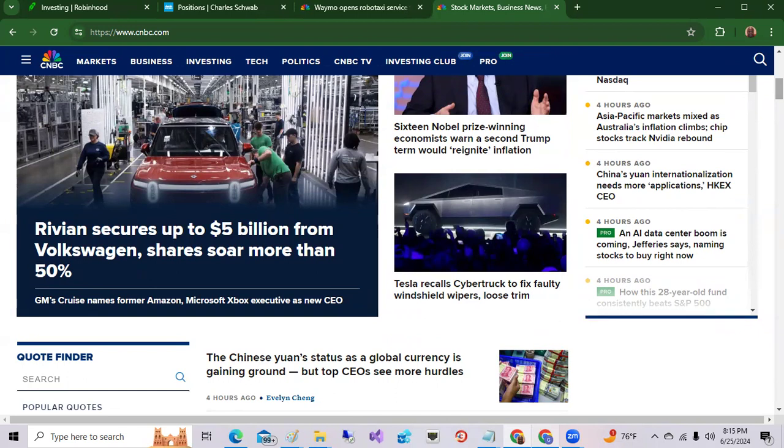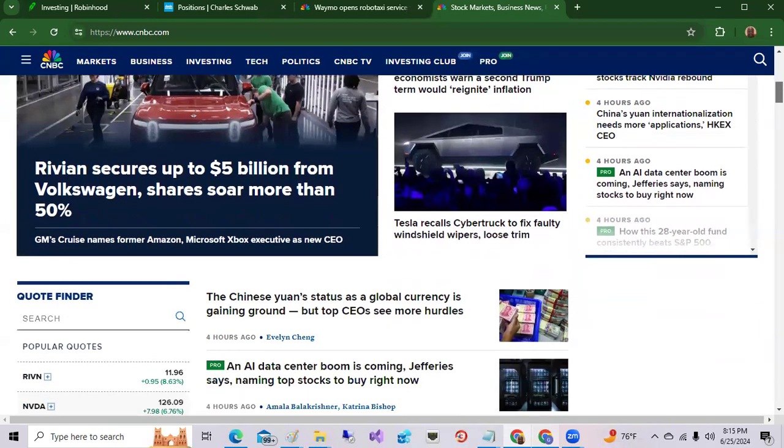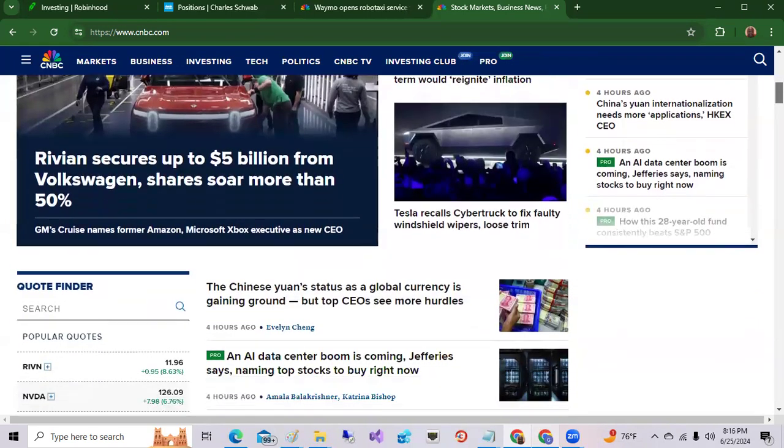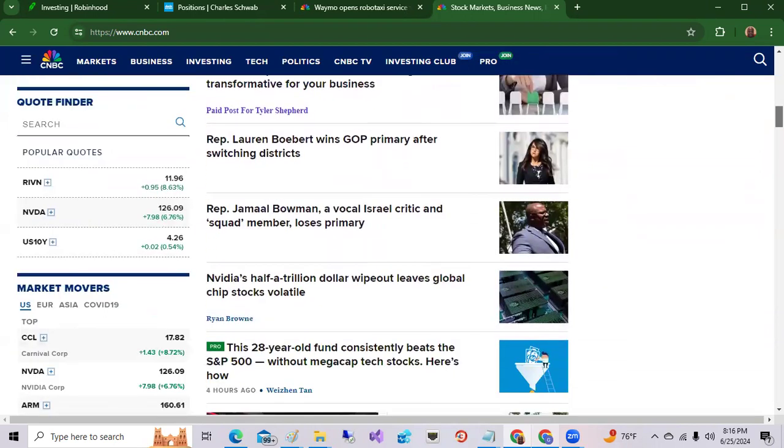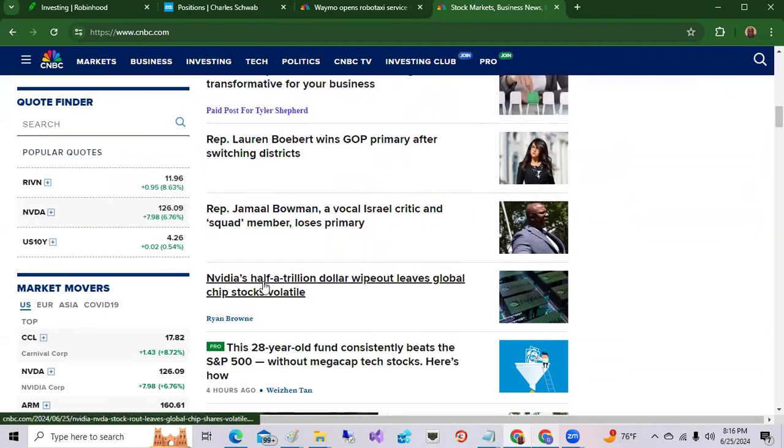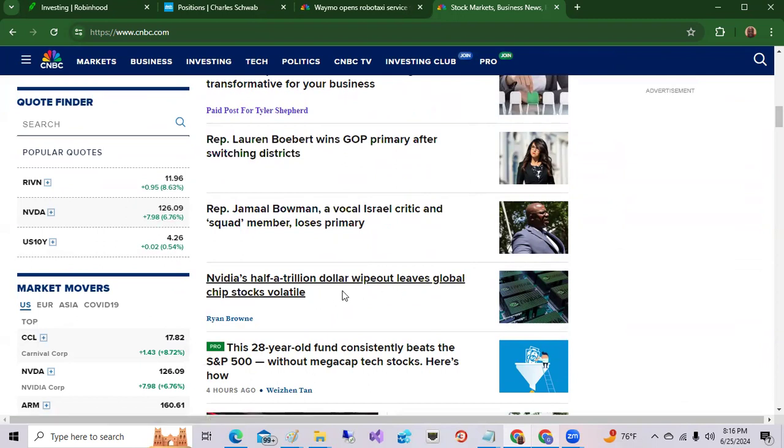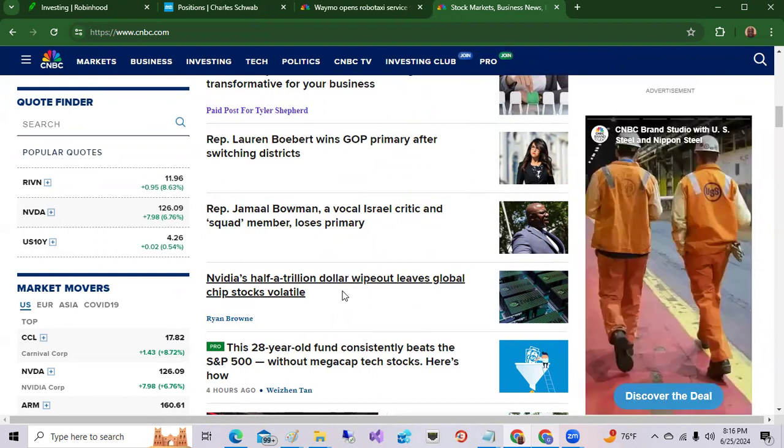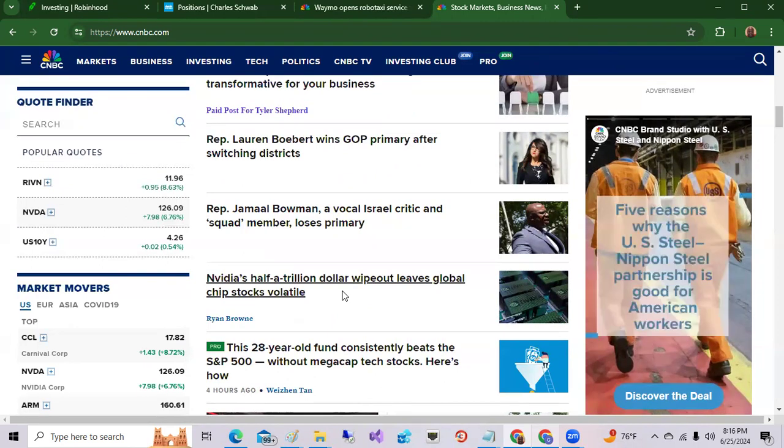NVIDIA's half a trillion dollar wipeout leaves global chip stocks volatile. As I mentioned yesterday, this stock fell and people said is this the end for NVIDIA? No it is not. I really still believe that NVIDIA is a stock that will double. There's price targets as high as $200 per share or even higher because NVIDIA will be an integral part of generative AI and inference AI, whether it's hardware or software. NVIDIA will be there.